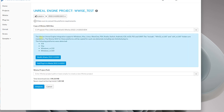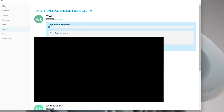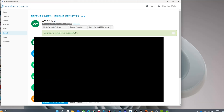Then we're going to come down here and click integrate. That will take a second. Now that that's done, it says operation completed successfully.